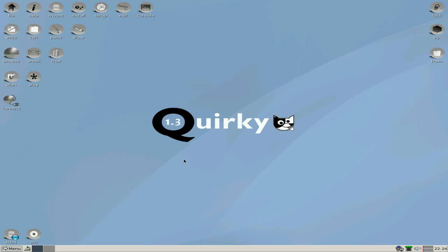Hey, Sneakley's back tonight. Tonight we've got Quirky 1.3. Now as you know, Quirky is a pup-based distro, and it's based on Woof, which is one of Barry's little babies. Barry Cowler, God of Linux.